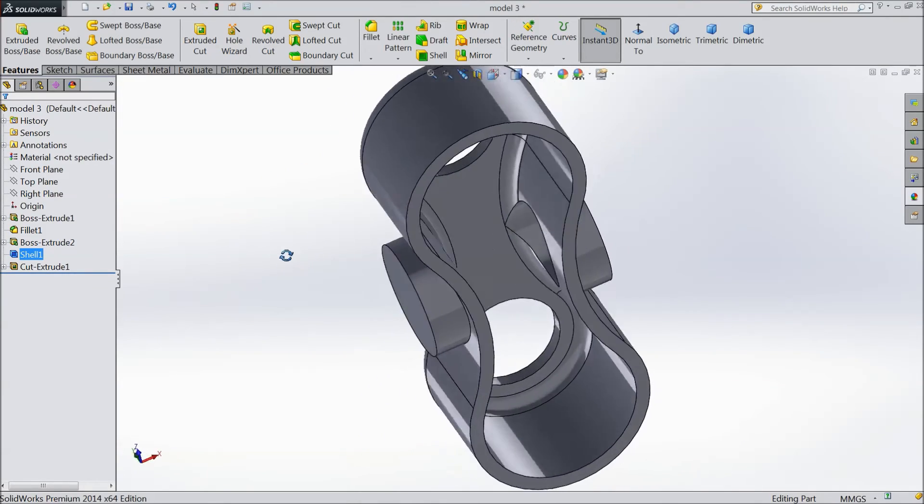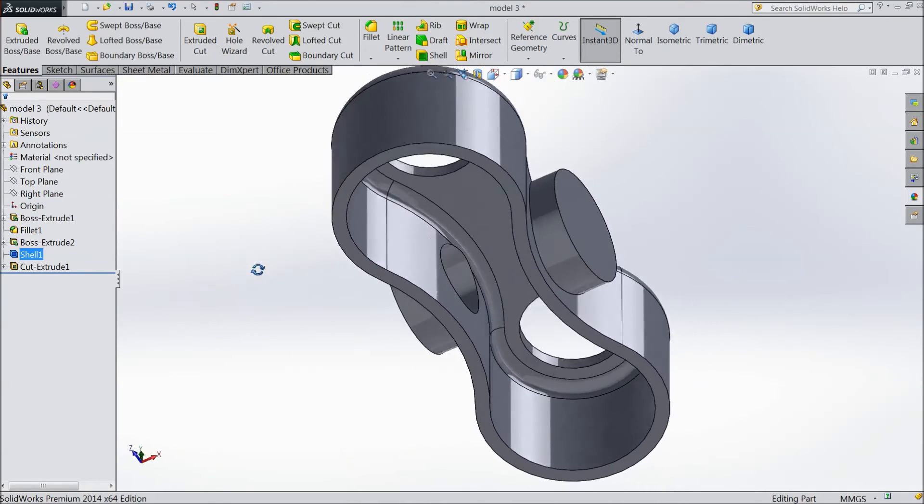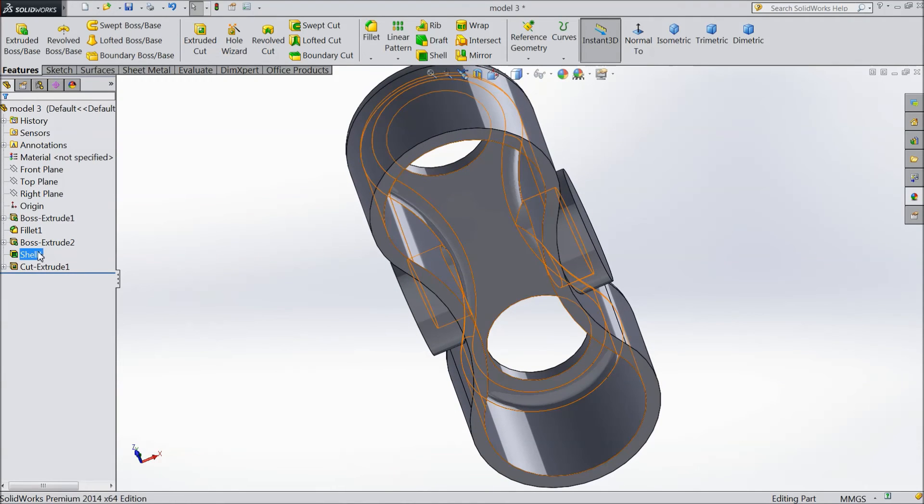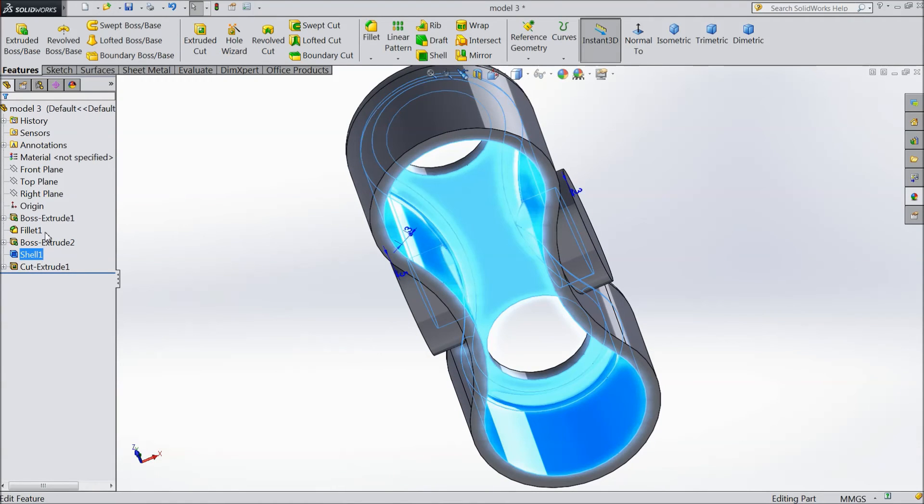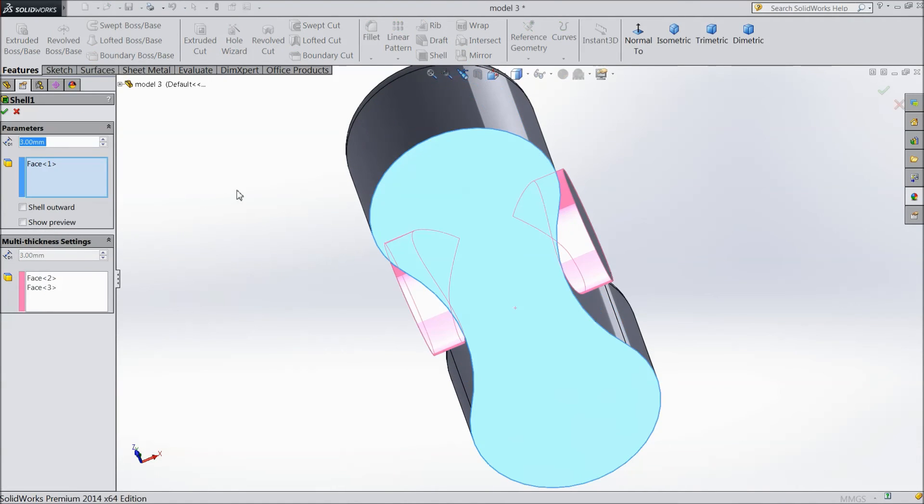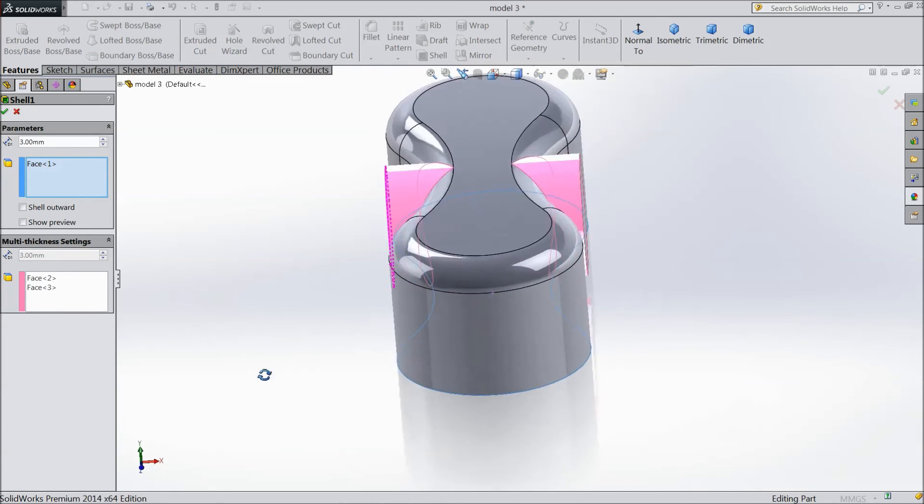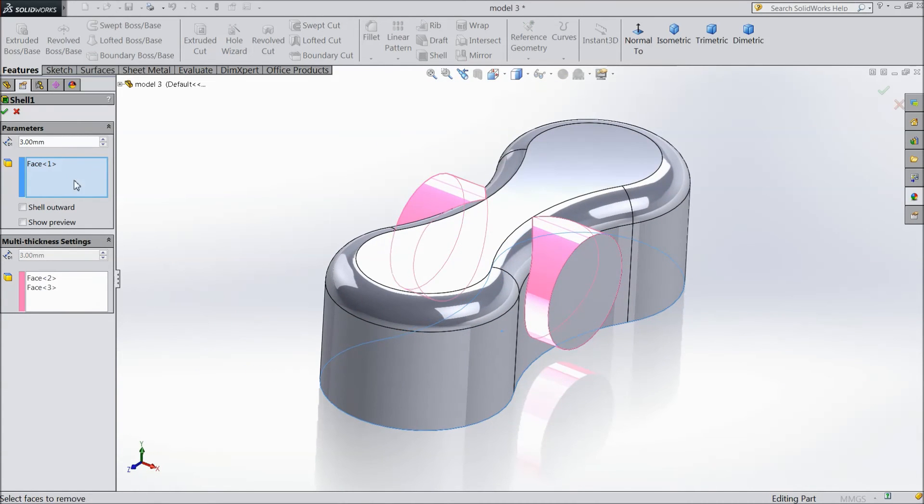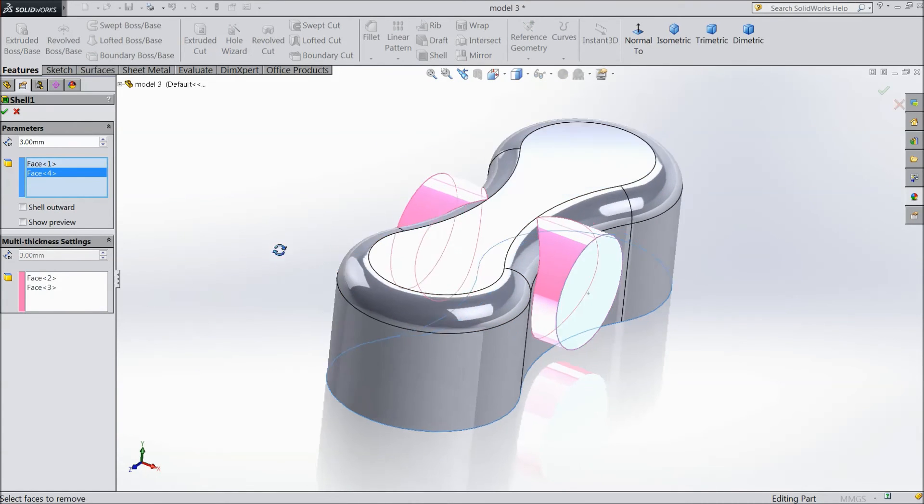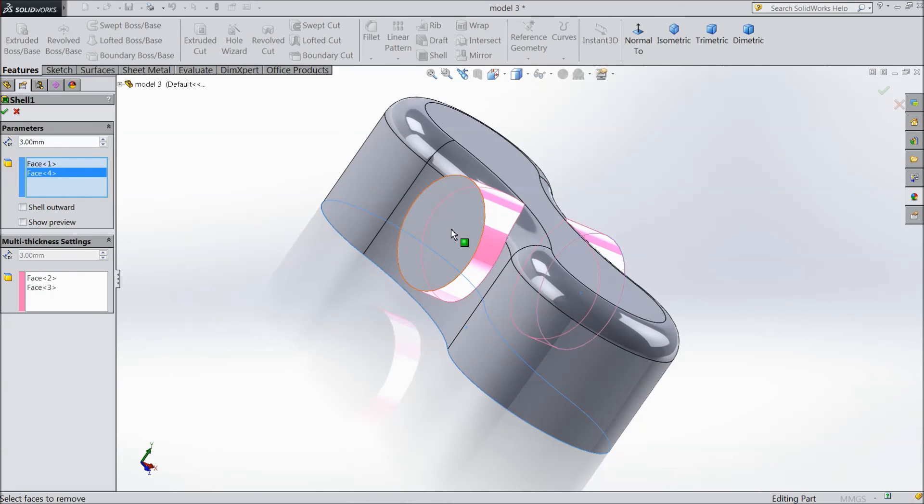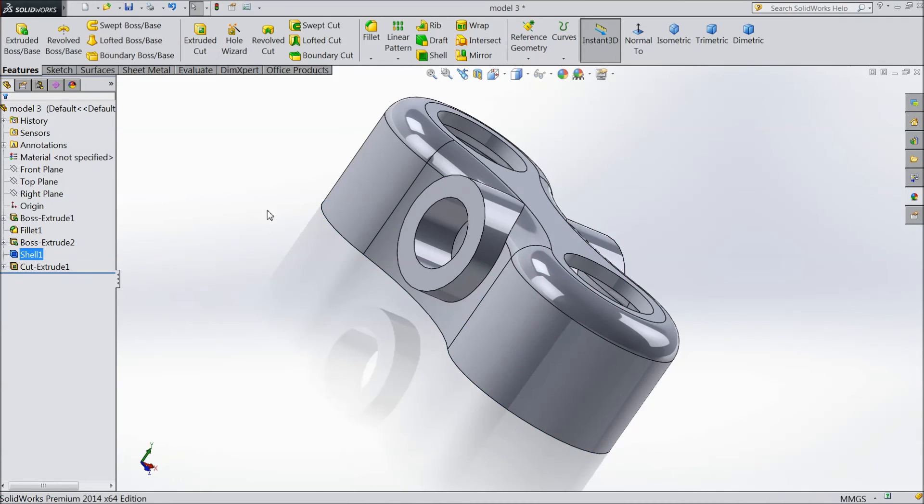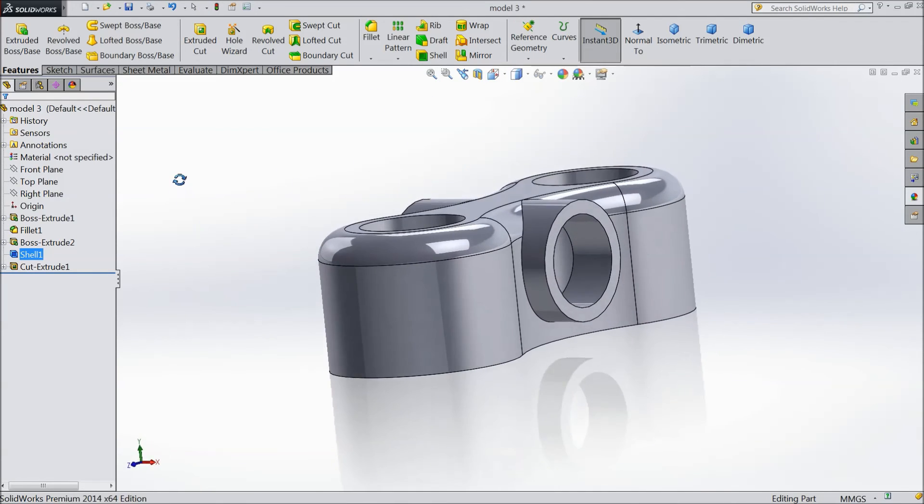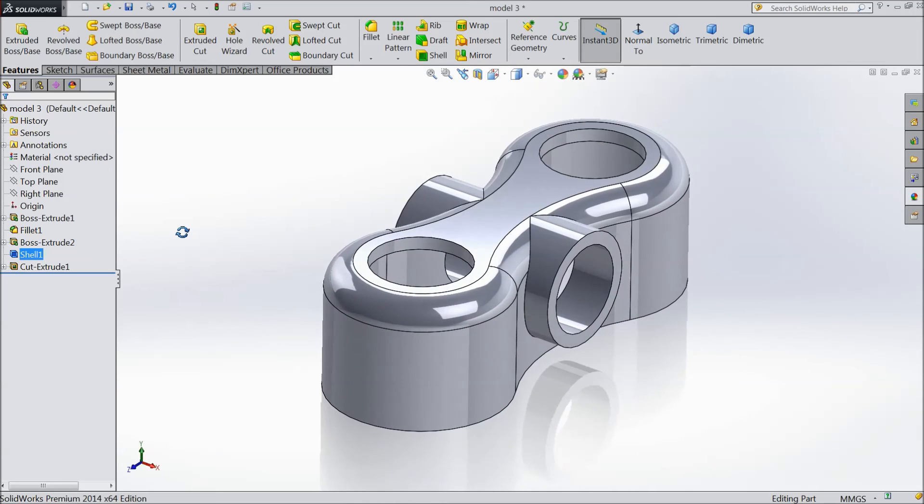We want to make a hole here, so again select shell edit. Choose this face and this face. The holes are created and our part is ready.